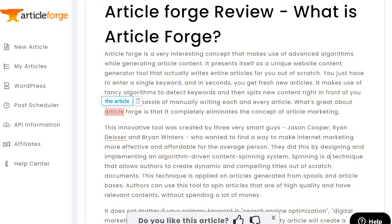"It presents itself as a unique website content generator tool that actually writes entire articles for you from scratch. You just have to enter a single keyword and in seconds you get fresh new articles. It makes use of fancy algorithms to detect keywords and then spits new content right in front of you."